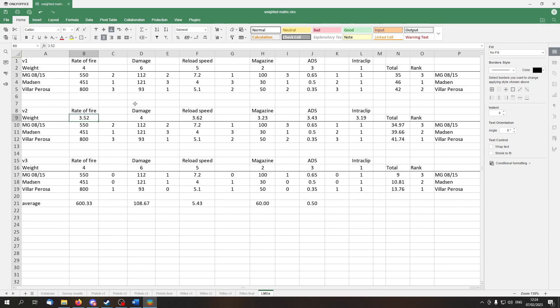And what do we get? In version 1 we get the Madsen in first place, followed by the Villar Perosa and the MG 08/15 in third place. The MG 08 was always in third place, while the Villar Perosa has taken the first place either in version 2 and in version 3, which makes the Villar Perosa the best overall light machine gun, followed by the Madsen and the MG 08 is in the last place.